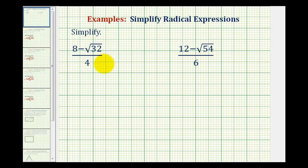We want to simplify the given radical expressions involving square roots. We'll see expressions like this when using the quadratic formula. The first step is going to be to simplify the square root, so in this case we want to simplify the square root of 32.